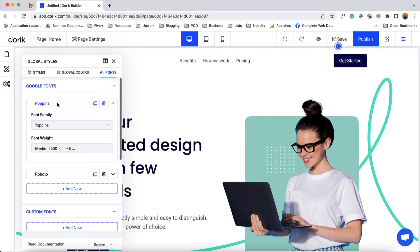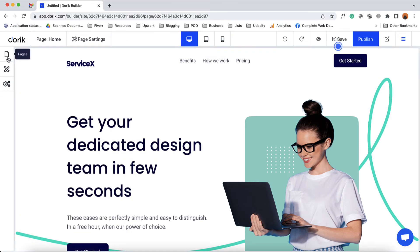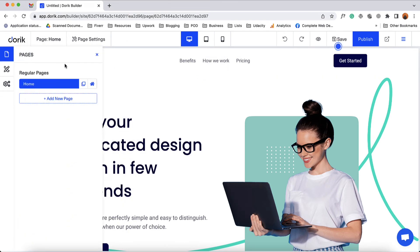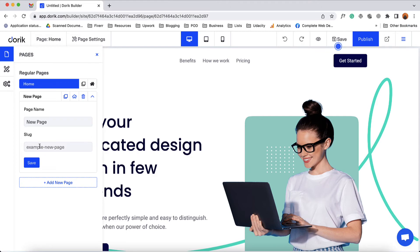From the fonts option we can add Google fonts and custom fonts on our website. We have a dedicated video about fonts and you will find the link to that video in the description below. Now let's talk about the pages option. From pages you can go from one page to another if you have multiple pages, and if you need to create a new page simply click on 'add new page.' You're going to find the option to give the page a name, add a link to the page, click save, and then you'll be able to build the page based on your need.